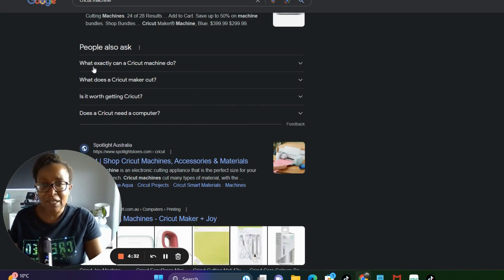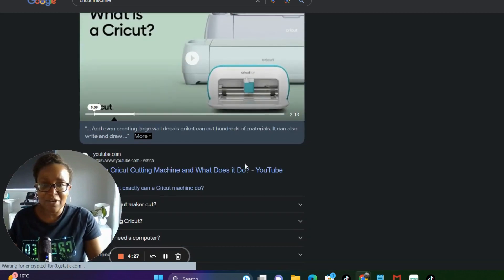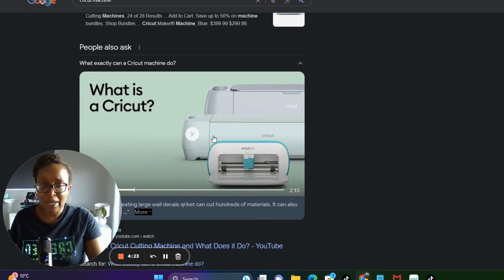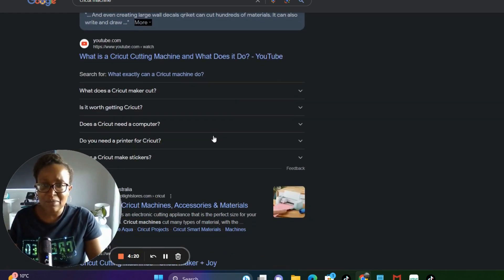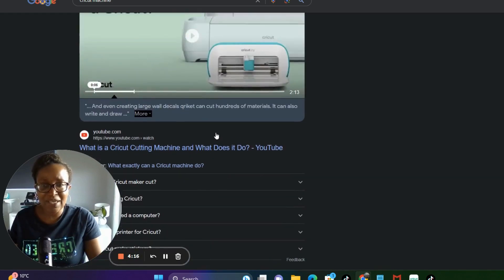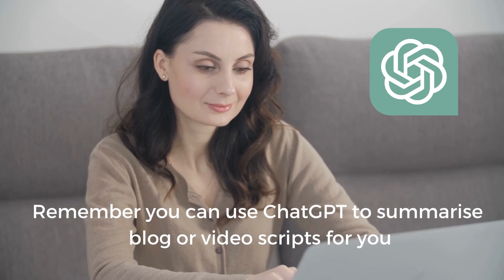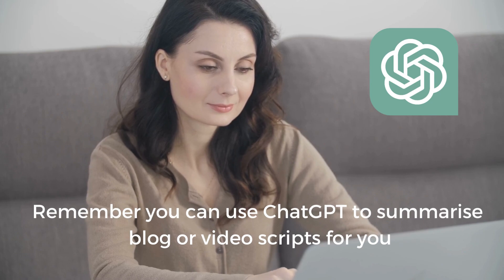So for example: what exactly can a Cricut Machine do? And when you look in there, you'll find a video or a blog that talks about exactly what a Cricut Machine does. Sometimes I'll just watch the video or read through the blog and summarize that into a one-minute TikTok video where I talk about what exactly a Cricut Machine can do.